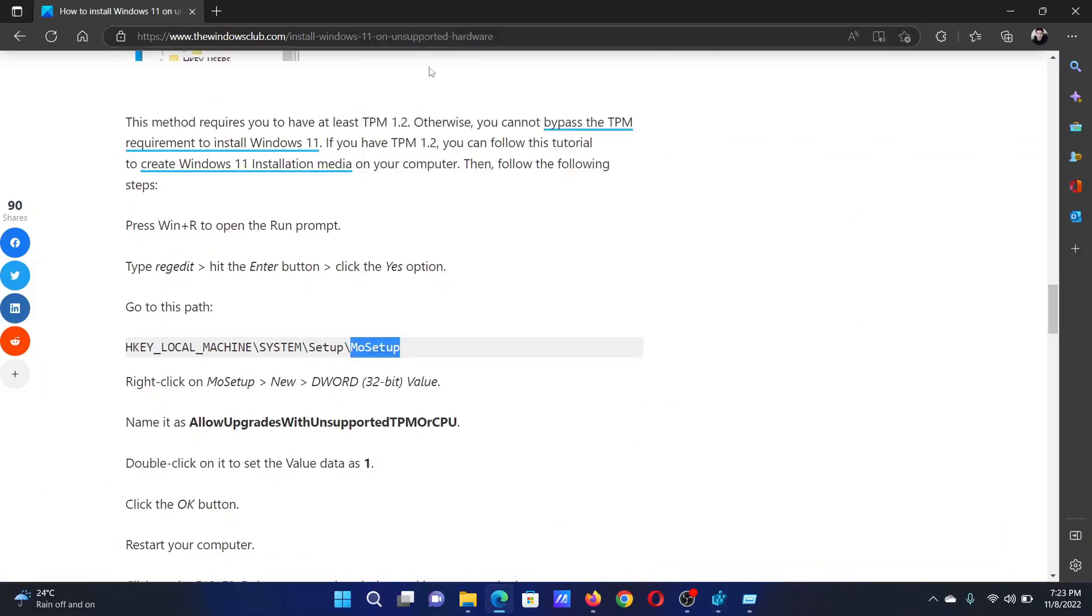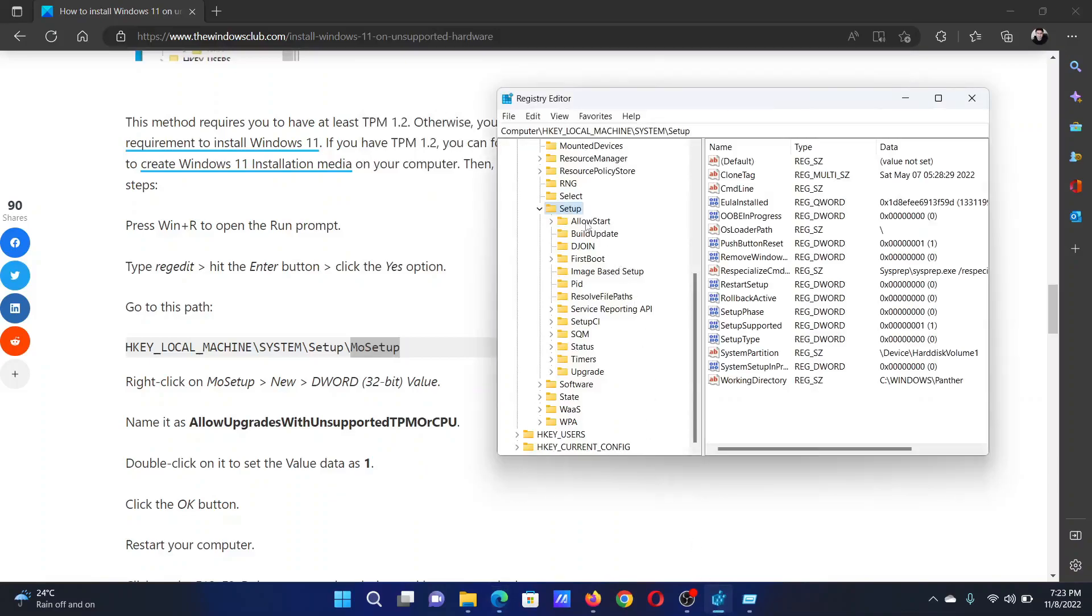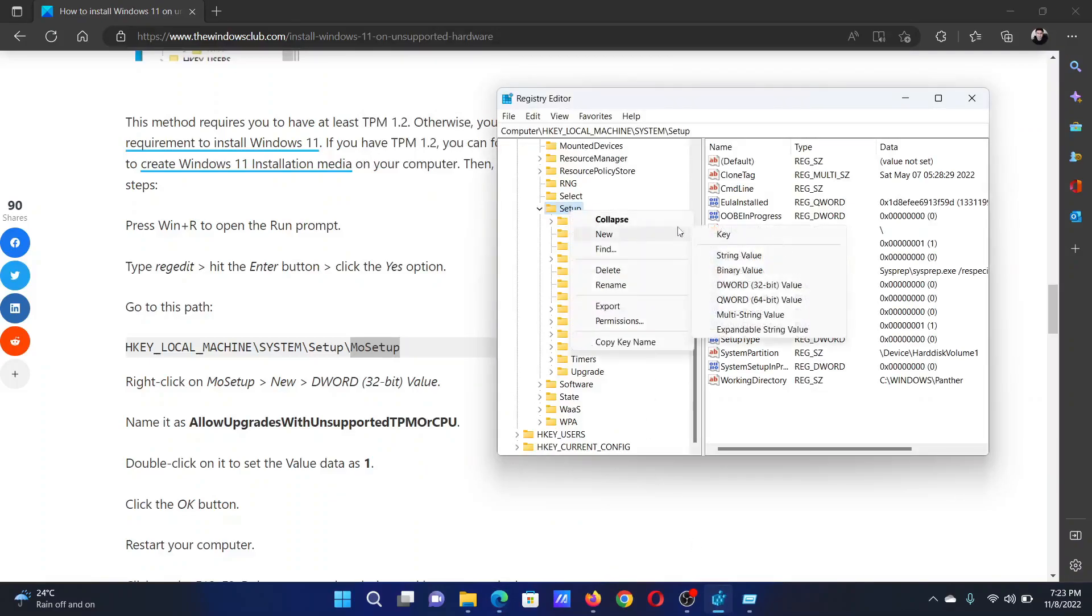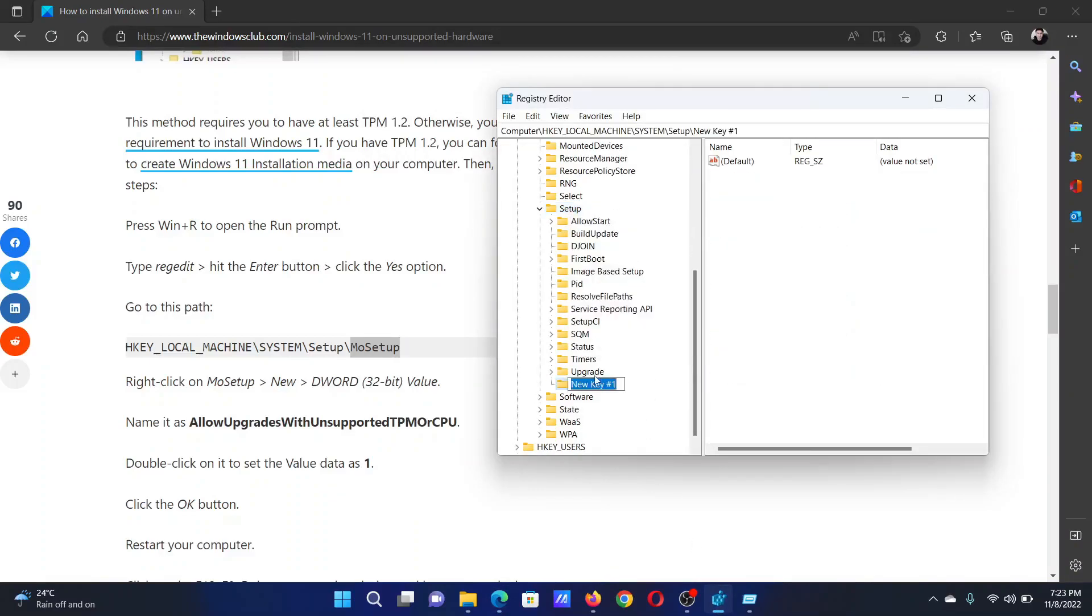Right-click on Setup, select New Key, and name it M-O-Setup.